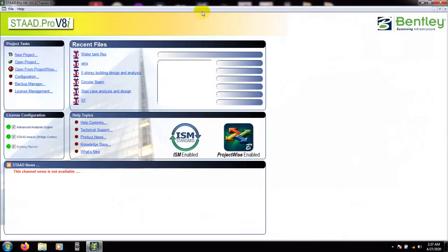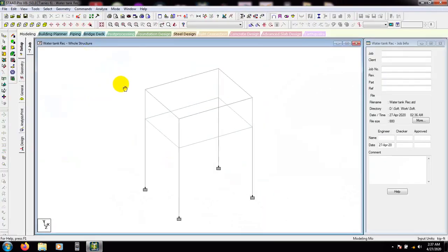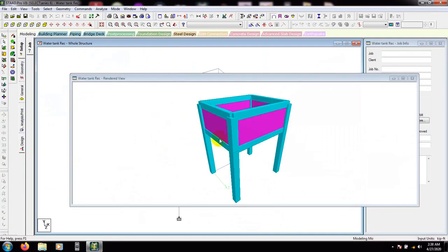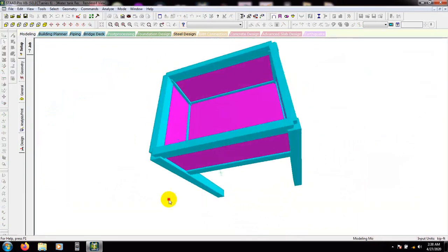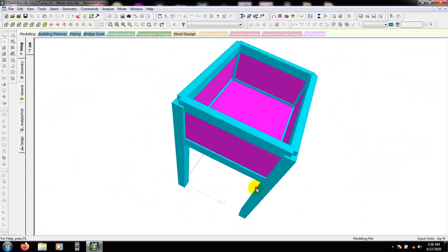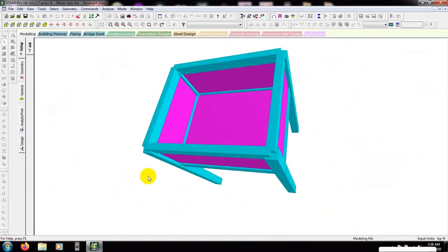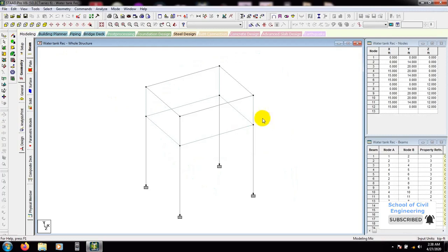I will open StaaPro and from here that is our previous model, I will open that. And if you are new here, I can show you the model of our water tank. Here is the model of our water tank. So I will go ahead to Geometry, and now we will apply load on here.